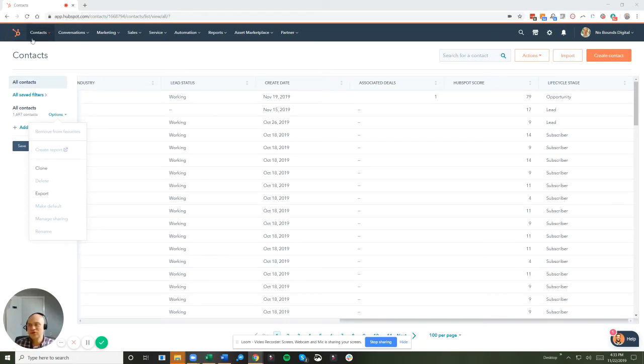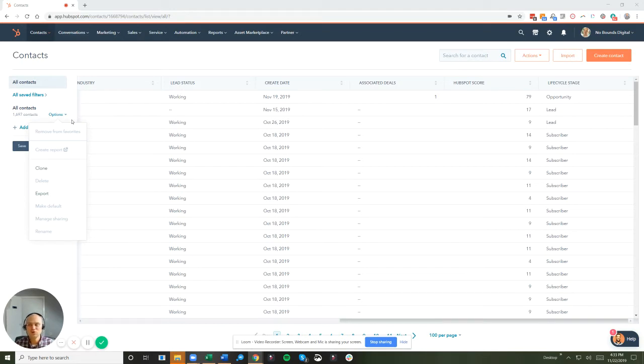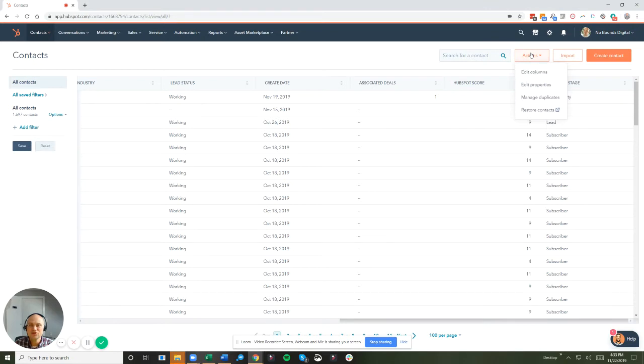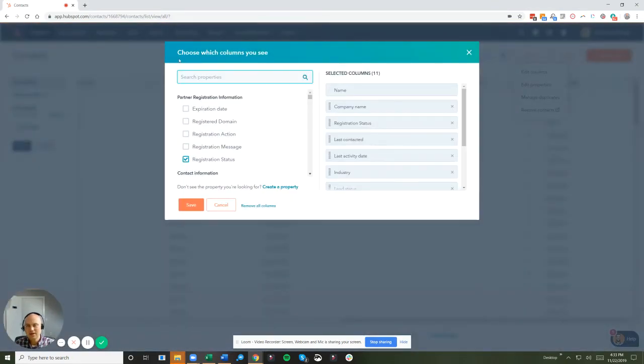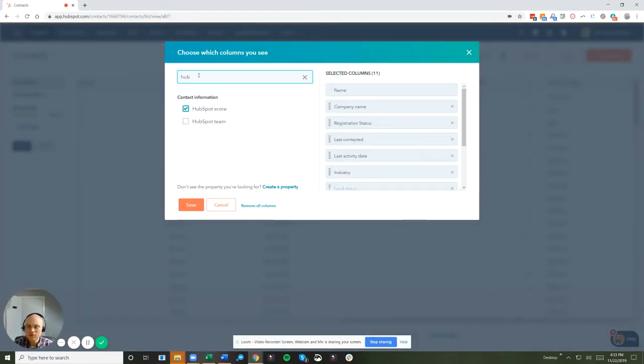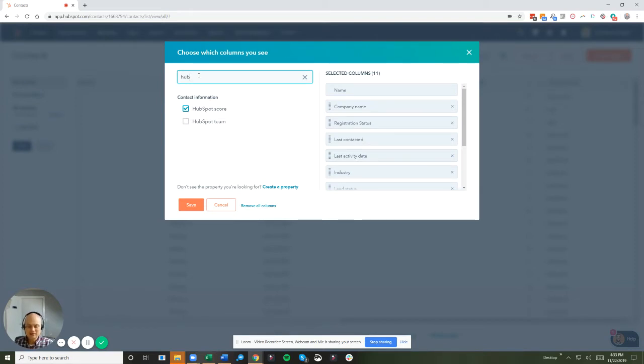First off, we're going to jump into your contacts and then add a couple columns to the contact dashboard. We do that by going to the actions dropdown, edit columns. Now we're going to look for that HubSpot score. We're going to add that to the columns.